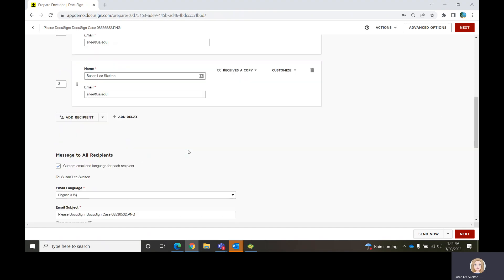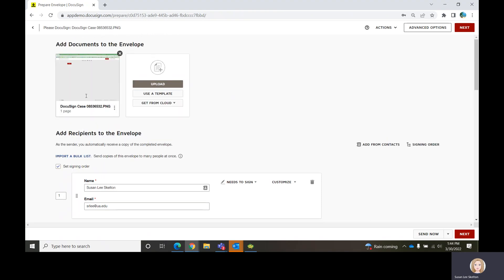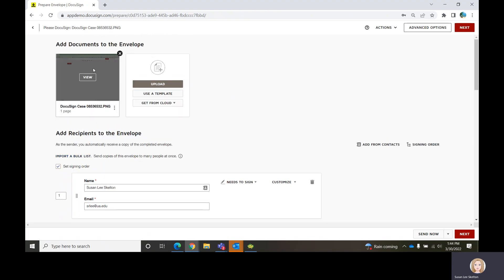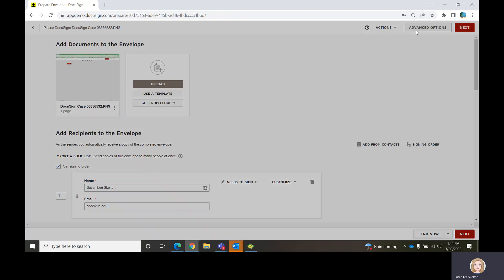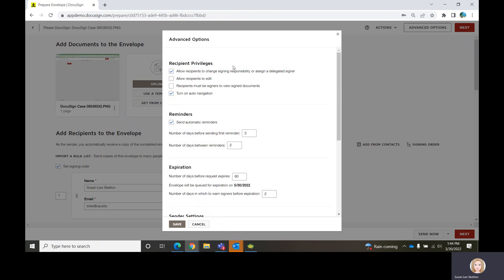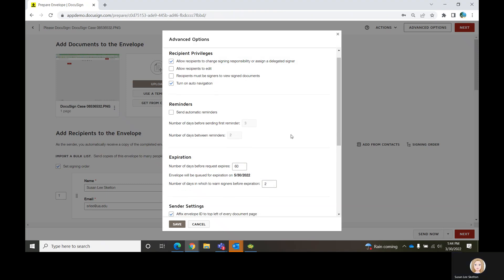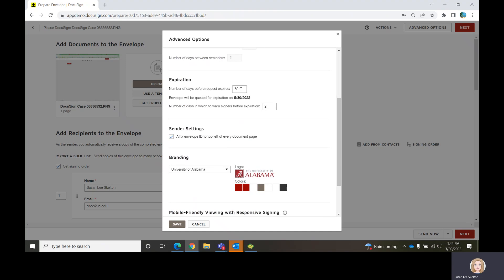Once you get your email language in, your recipients in, and your document in, you can also look at the advanced options. You can set reminders or turn them off, and you can set an expiration — not a date like an event date, but a number of days from when the envelope was initiated, like 60 days, 30 days, or 2 weeks.